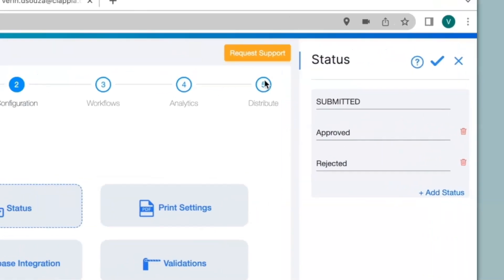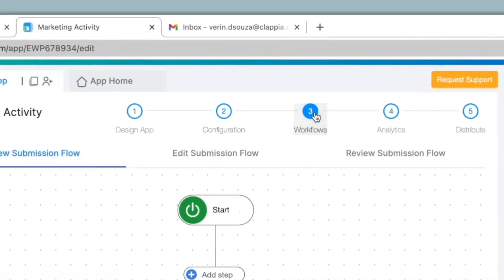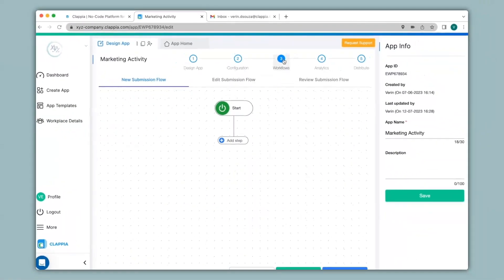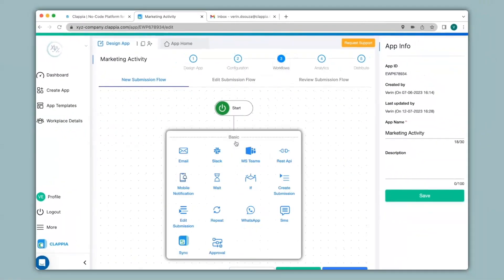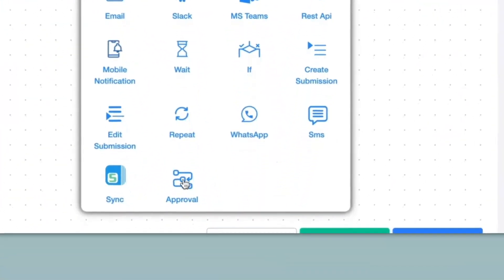After giving the statuses we go to step 3, that is Workflows. Workflows is important to automate your process flow of your app. When I click on Add Step I get the various nodes I can use to automate the app, and I'll select the approval node.